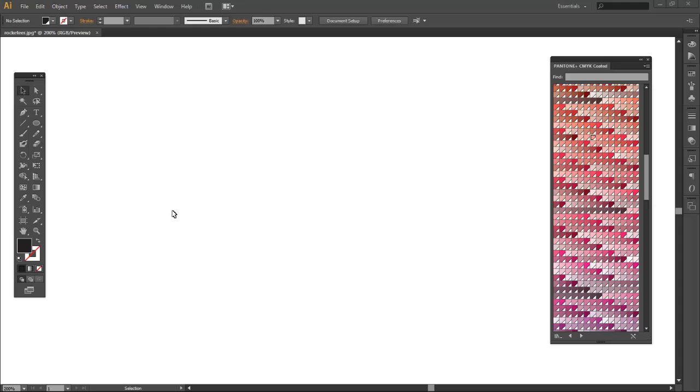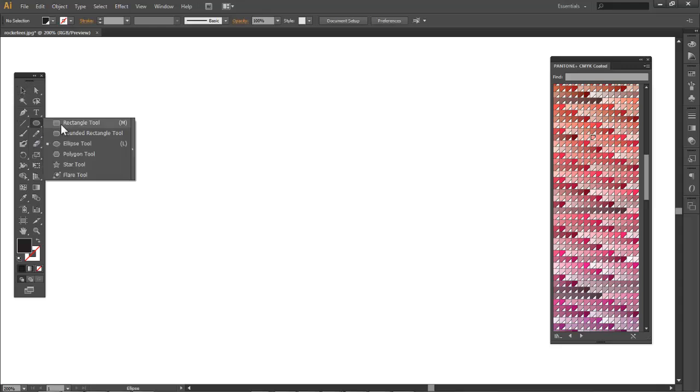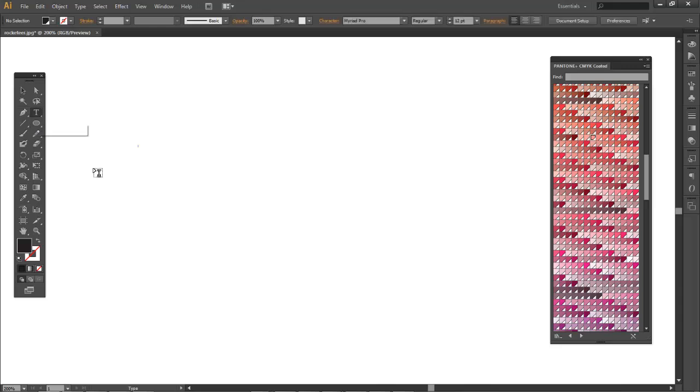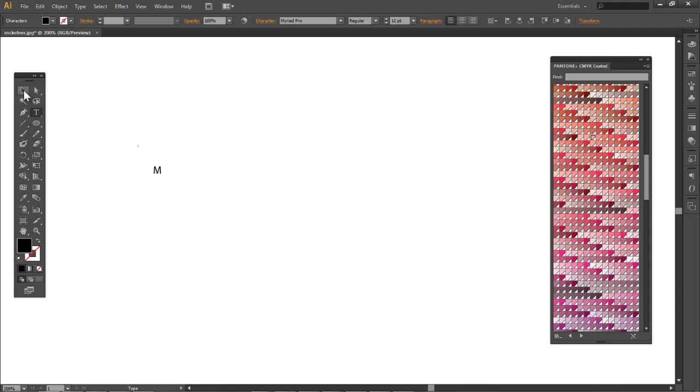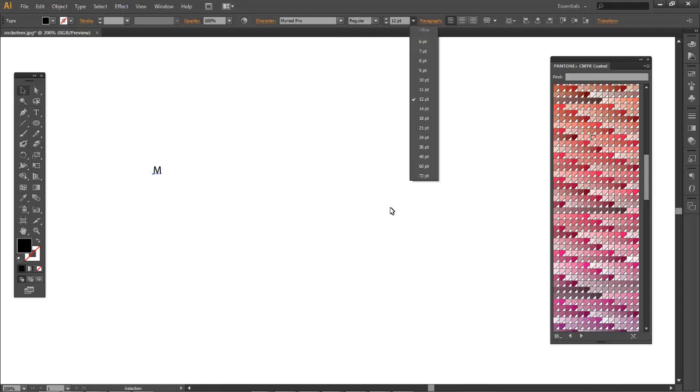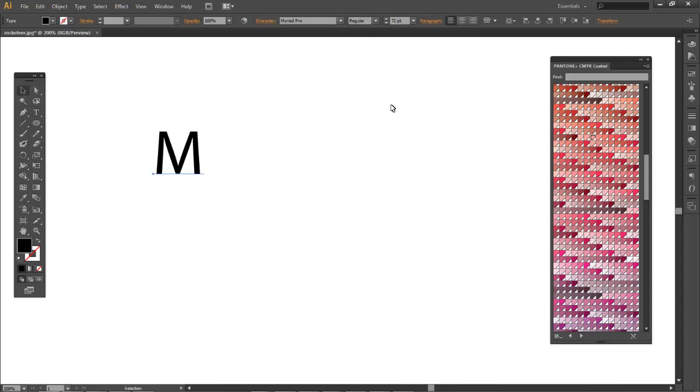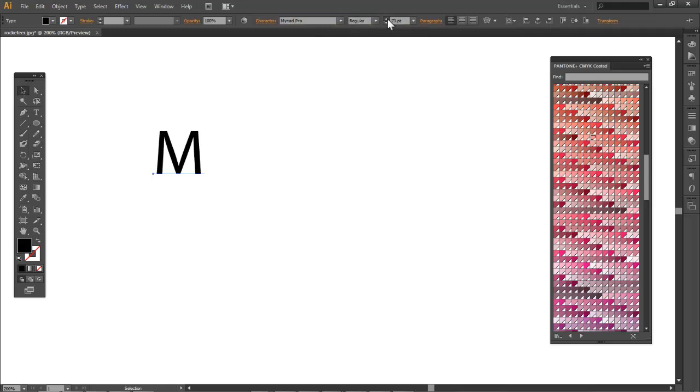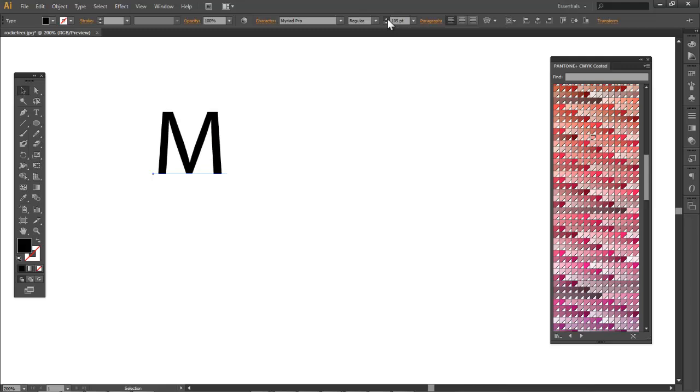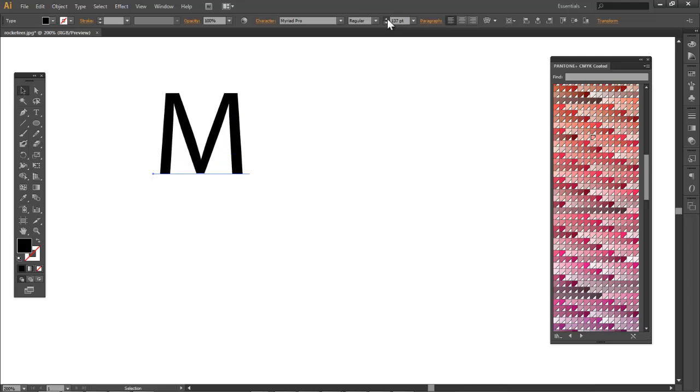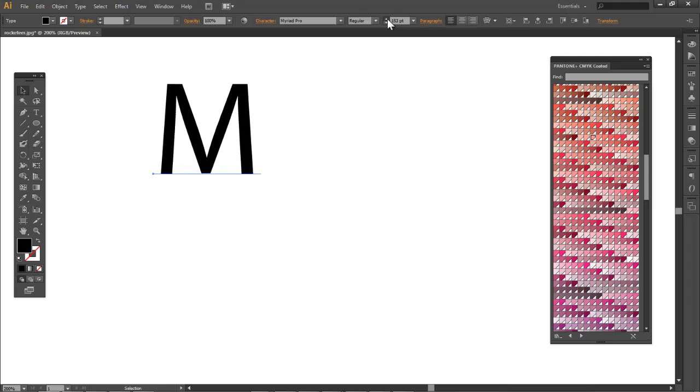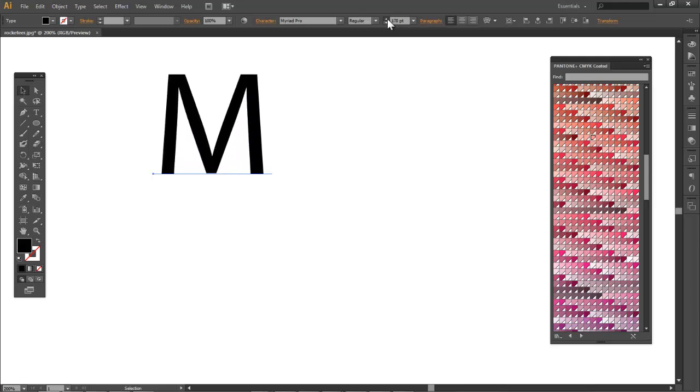Okay we back to another video tutorial and this time we're gonna learn about gradients. I'm gonna draw a letter M, my first initial. I'm gonna make it really big.